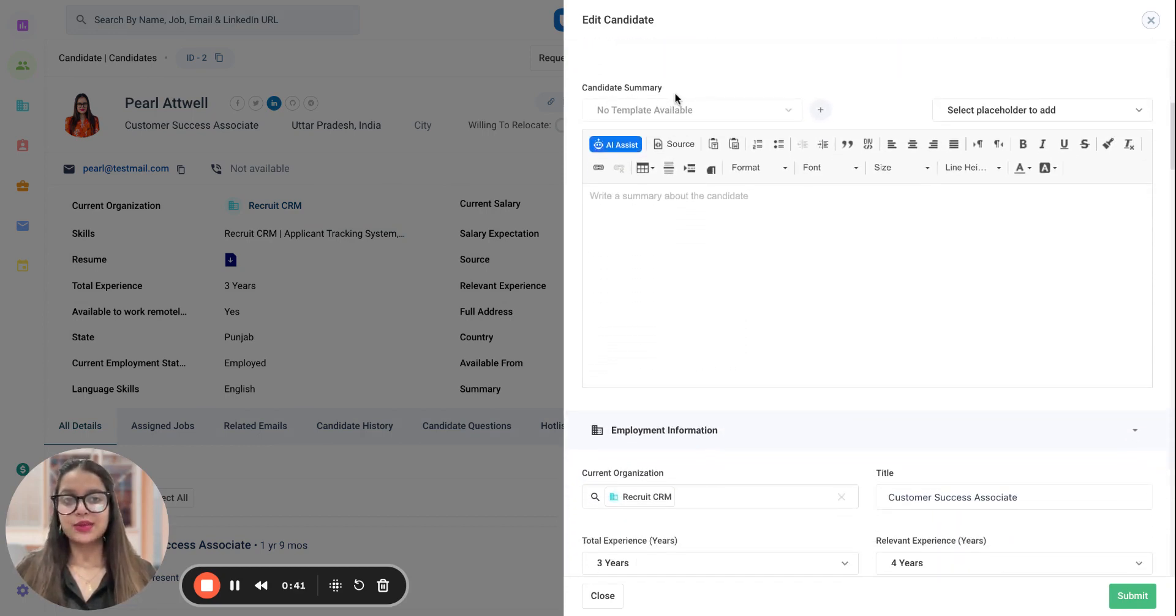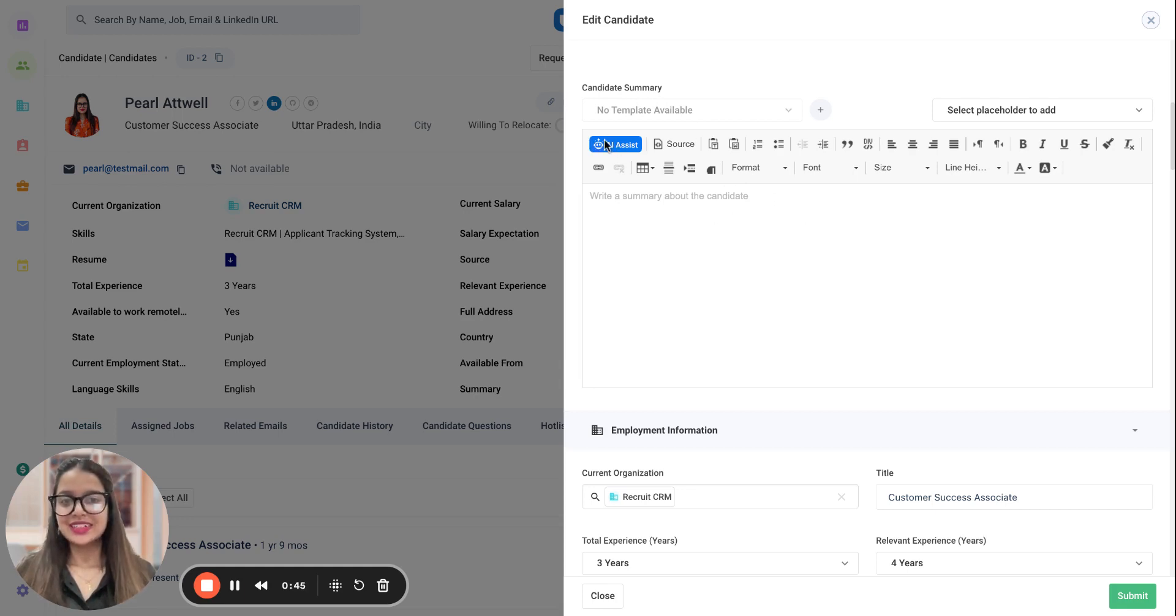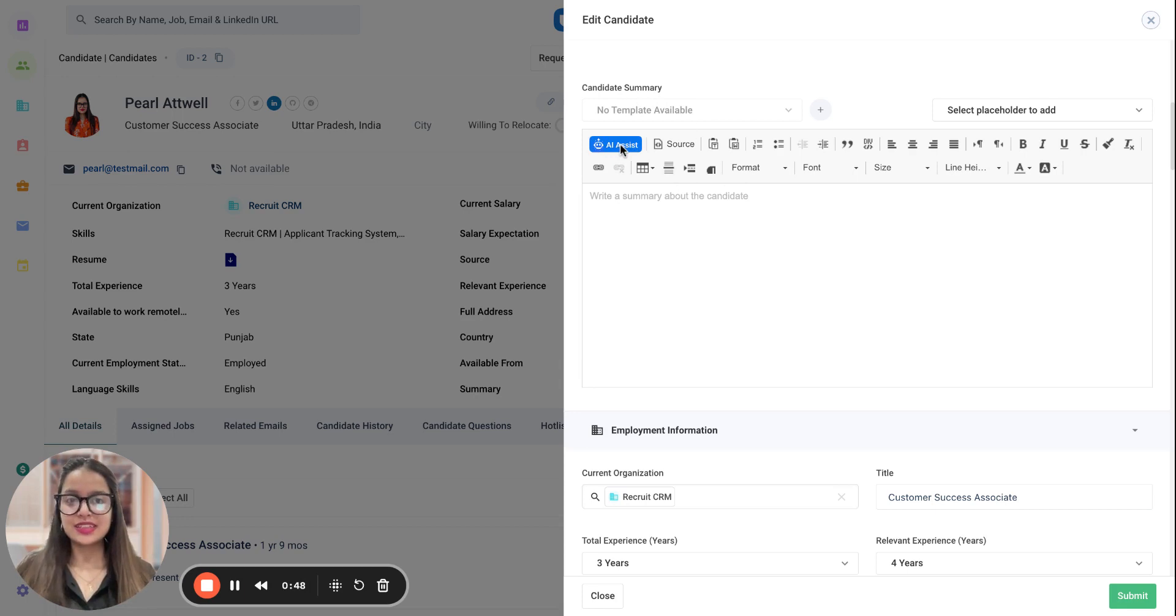Under candidate summary section, you will find this blank option. And here is this magical blue button, which is called AI Assist.